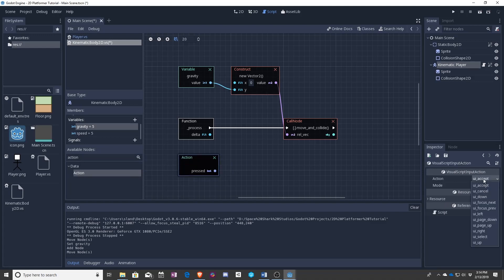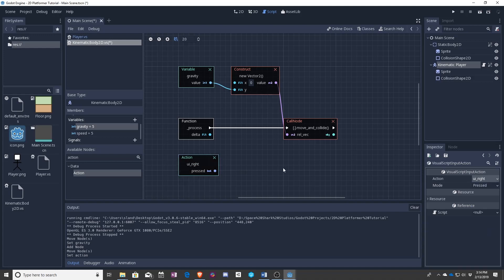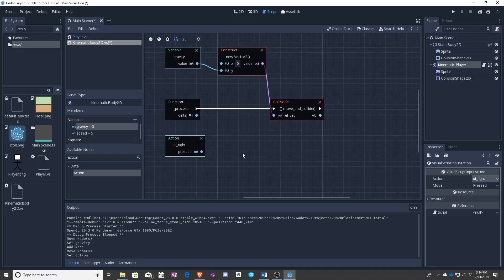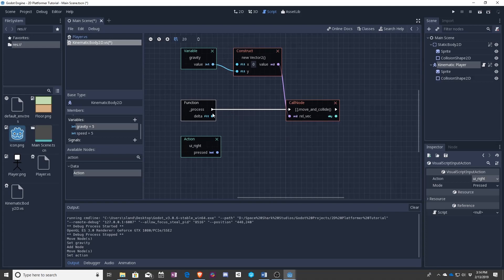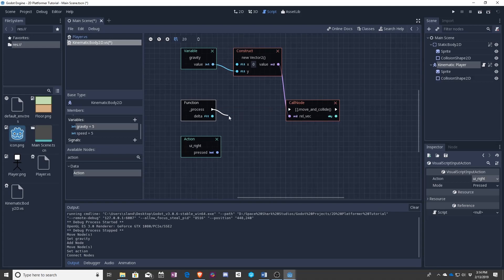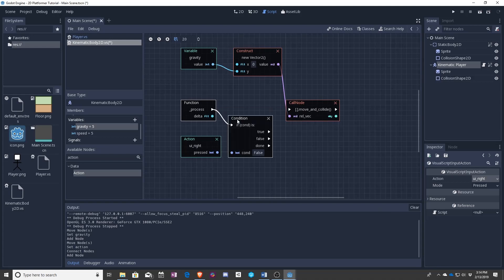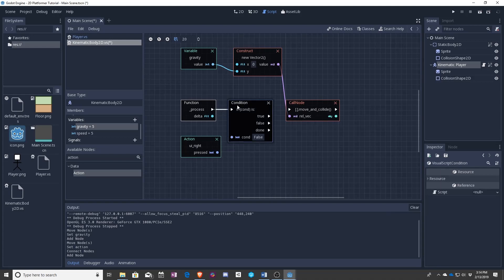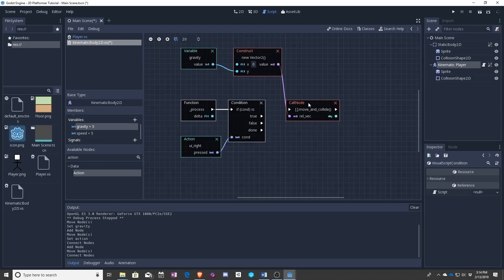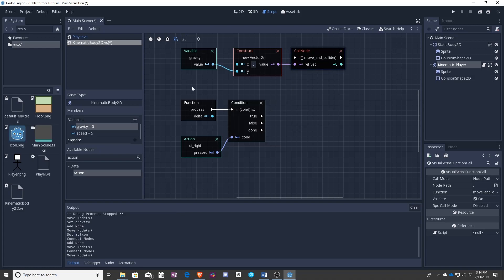So if the player presses right, the person player, not the character in the game player, presses right, we want if the speed